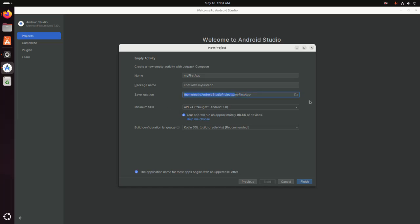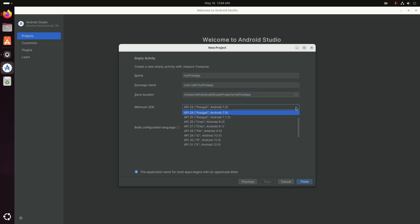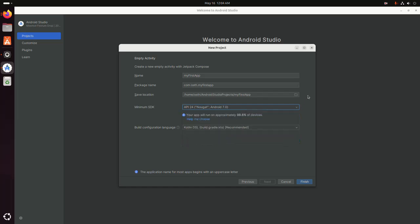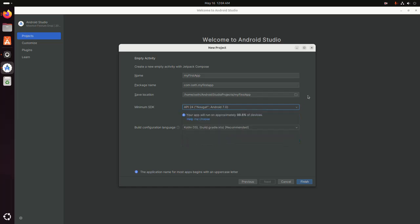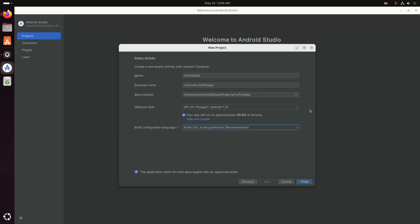Now select the minimum SDK from this drop-down list. And then select the build configuration language from this drop-down list. Kotlin DSL is recommended. Then click on finish.